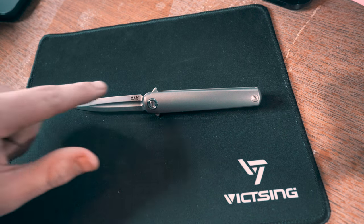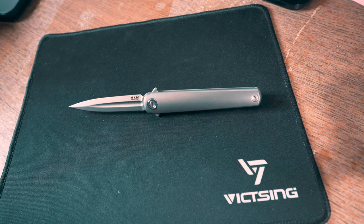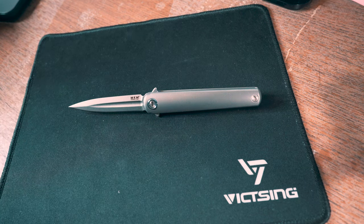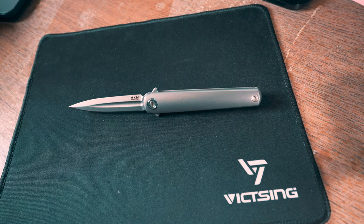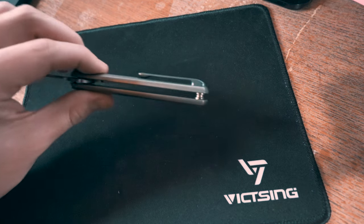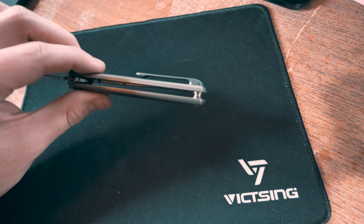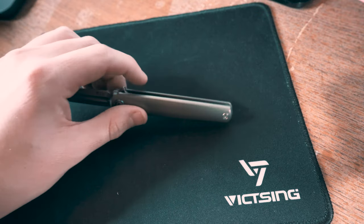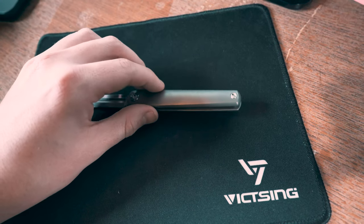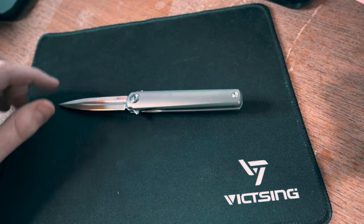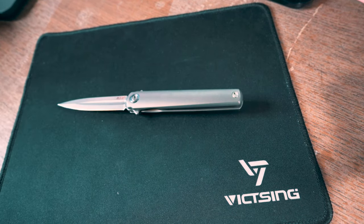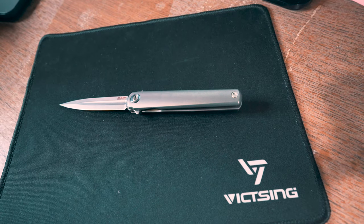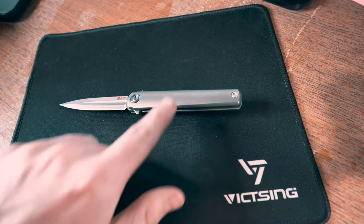There is also an option that I'll be reviewing that has a clip point blade, so it's not the dagger style. Made in Italy, stainless steel backspacer right here. The rest is titanium. The blade is made out of M390 stainless steel, very good steel.